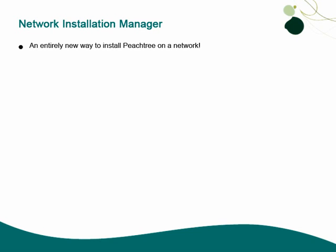With Sage Peachtree 2012, we have listened to our customers and have created an entirely new, streamlined process that makes installing Peachtree over a network quick, easy, and less prone to user error.